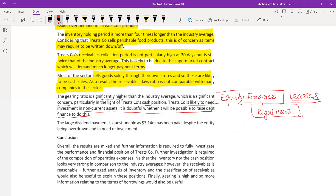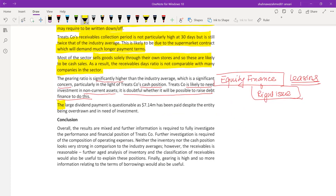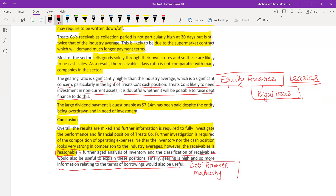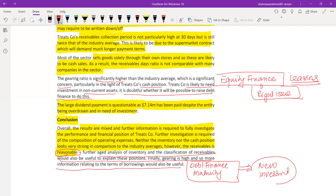Equity financing would be a more suitable option. A rights issue could be considered since we have already paid a good dividend. The large dividend payment is questionable. To conclude, overall results are mixed and further information is required to fully investigate performance and position. Further investigation is needed into the composition of operating expenses. Neither inventory nor cash position looks strong, though receivables are reasonable given the supermarket sales context. An aged analysis of inventory and classification of receivables would be useful. Gearing is high, so information about terms of borrowing and debt maturity is important.